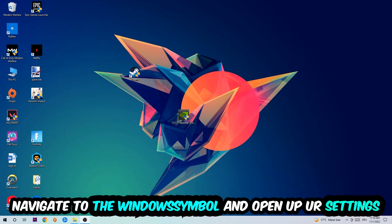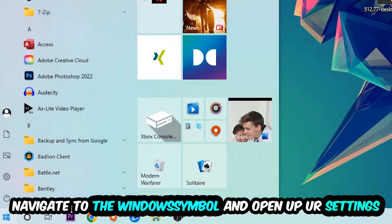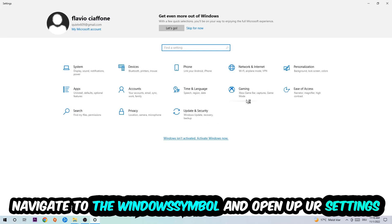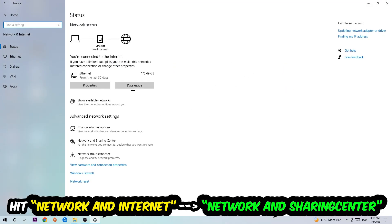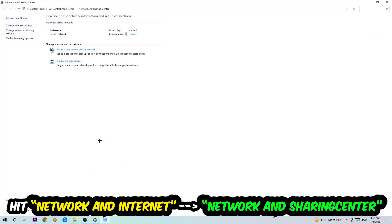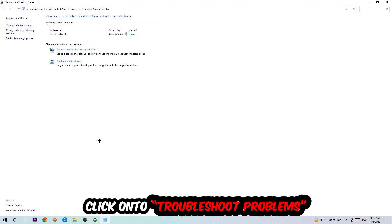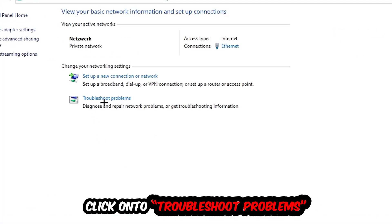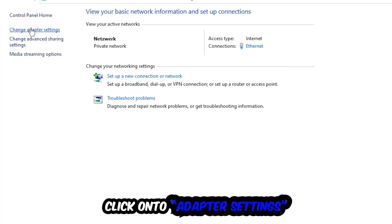Navigate to the bottom left corner, click the Windows symbol, open up your Settings, hit Network and Internet, and then click into Network and Sharing Center. There is a tab called 'Troubleshoot problems' — click on that. Windows will detect and help you find any kind of issue you currently have.